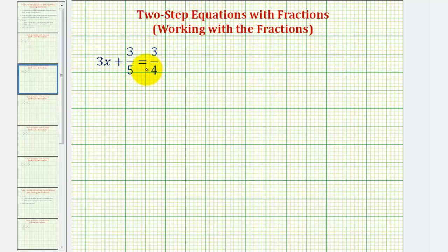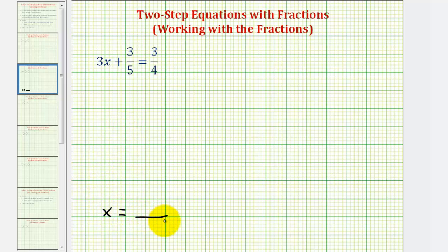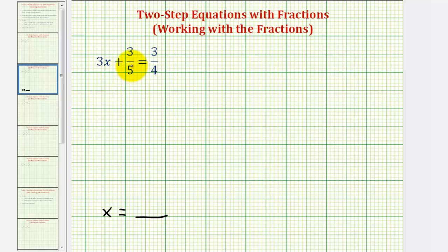Looking at the given equation, since x is on the left side, our goal is to have the equation in the form x equals some number or some fraction. So we want to undo this plus three-fifths as well as this three times x. For the first step, we want to undo the addition, so the opposite of plus three-fifths would be minus three-fifths. We'll subtract three-fifths on both sides of the equation.